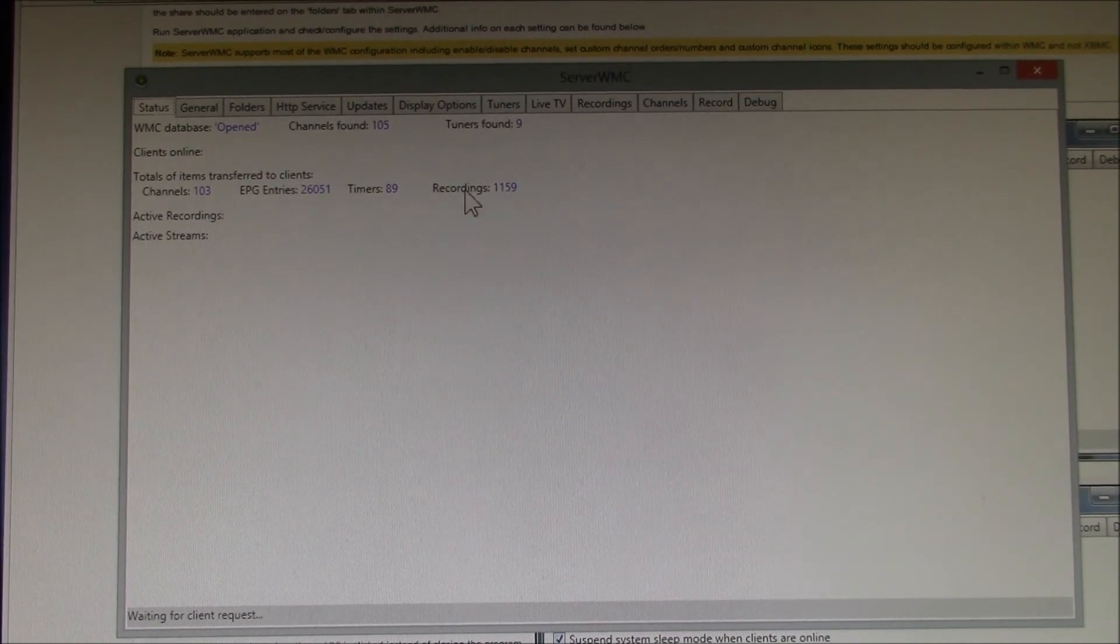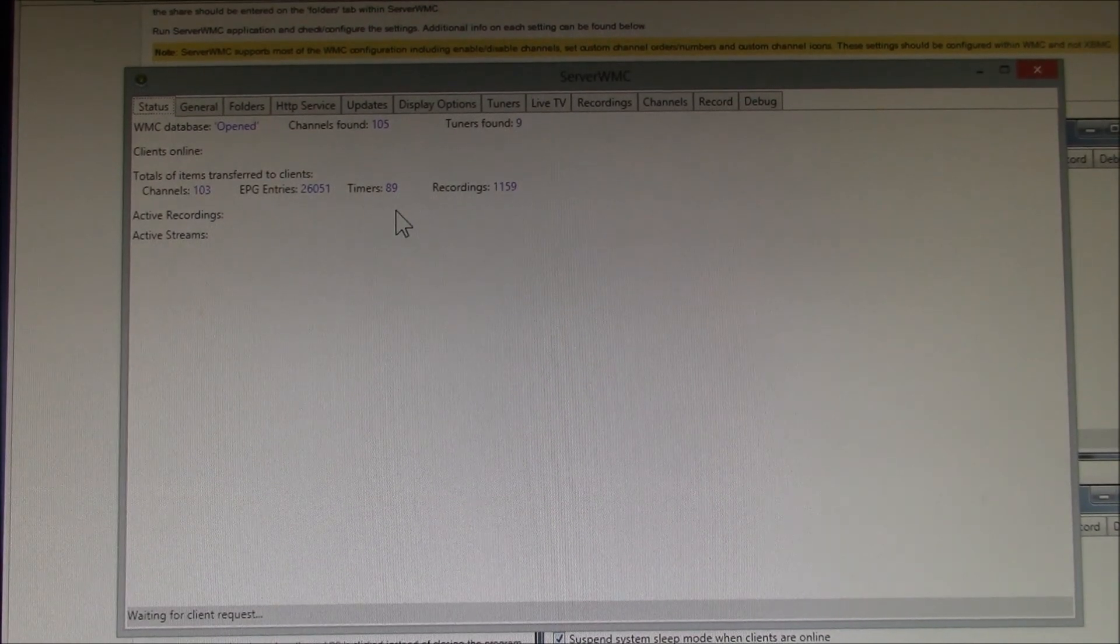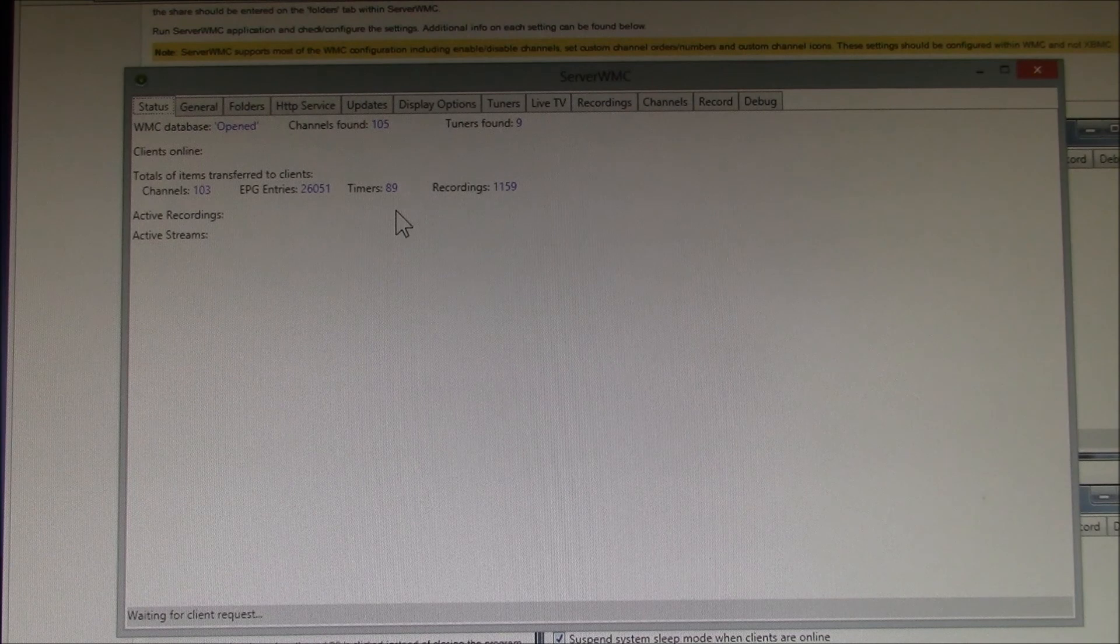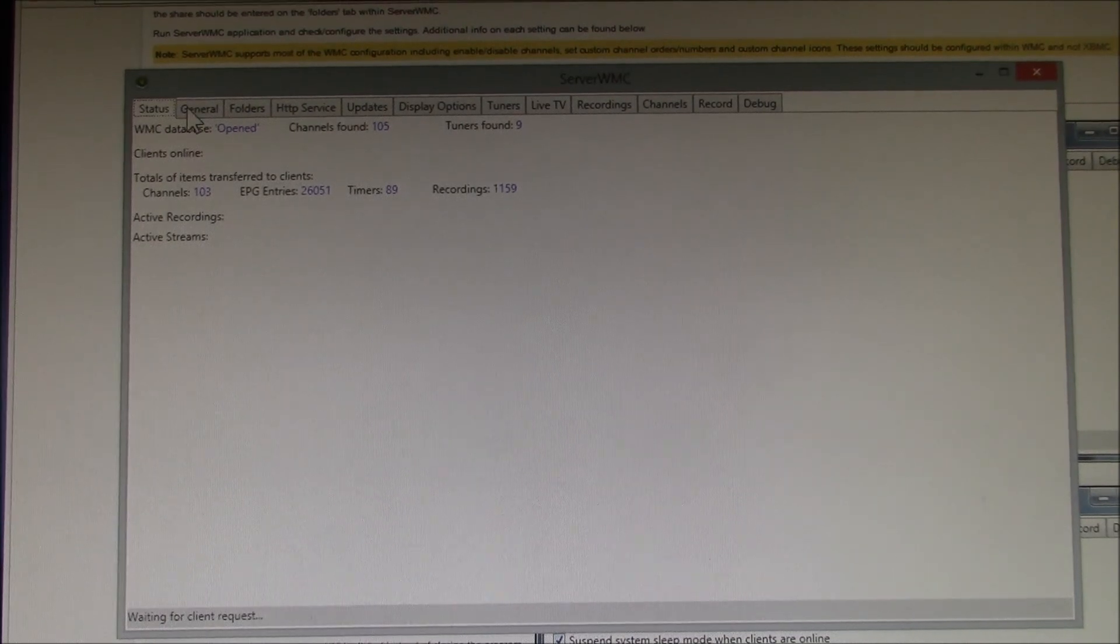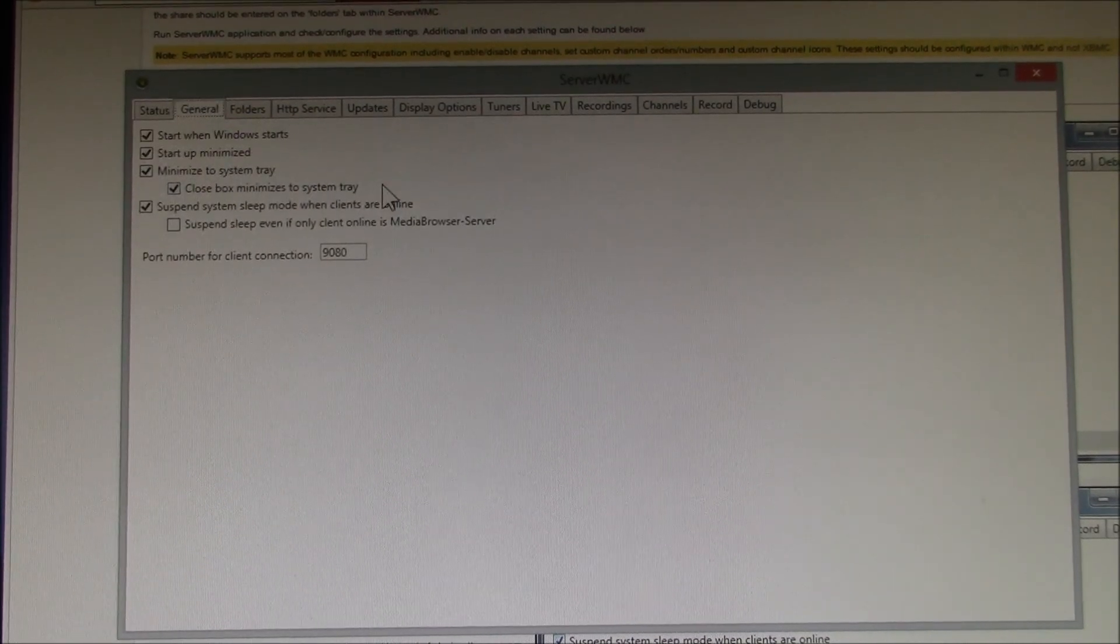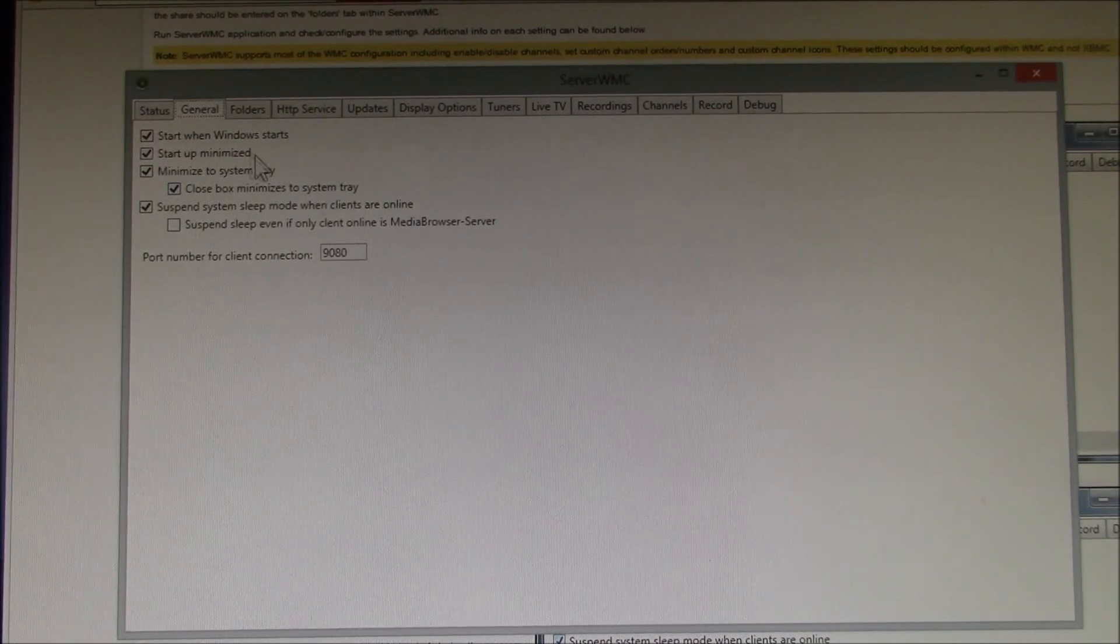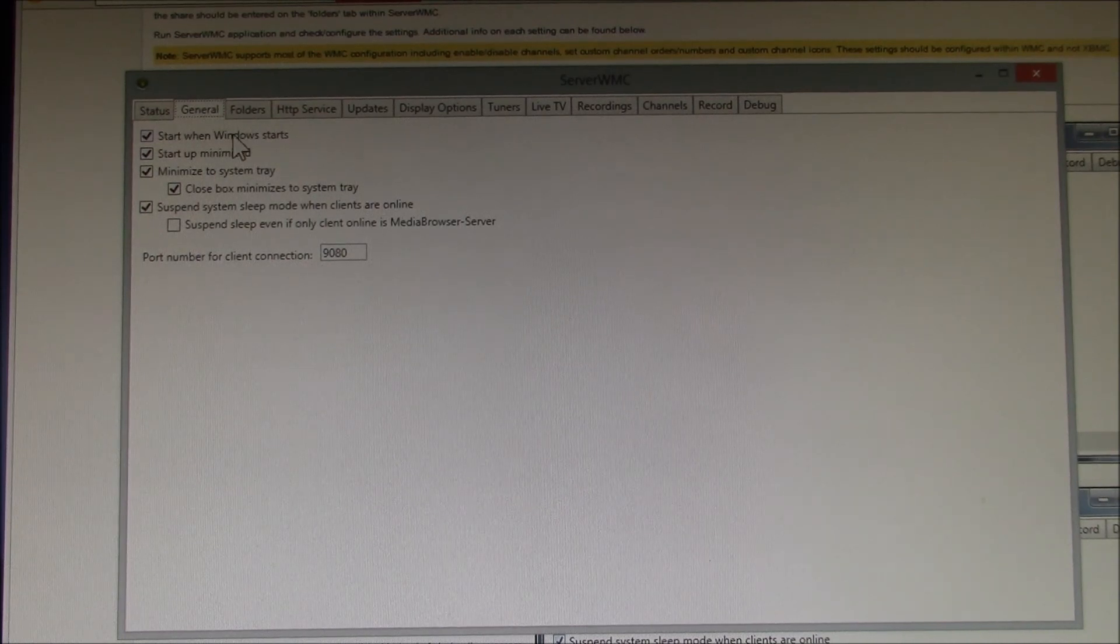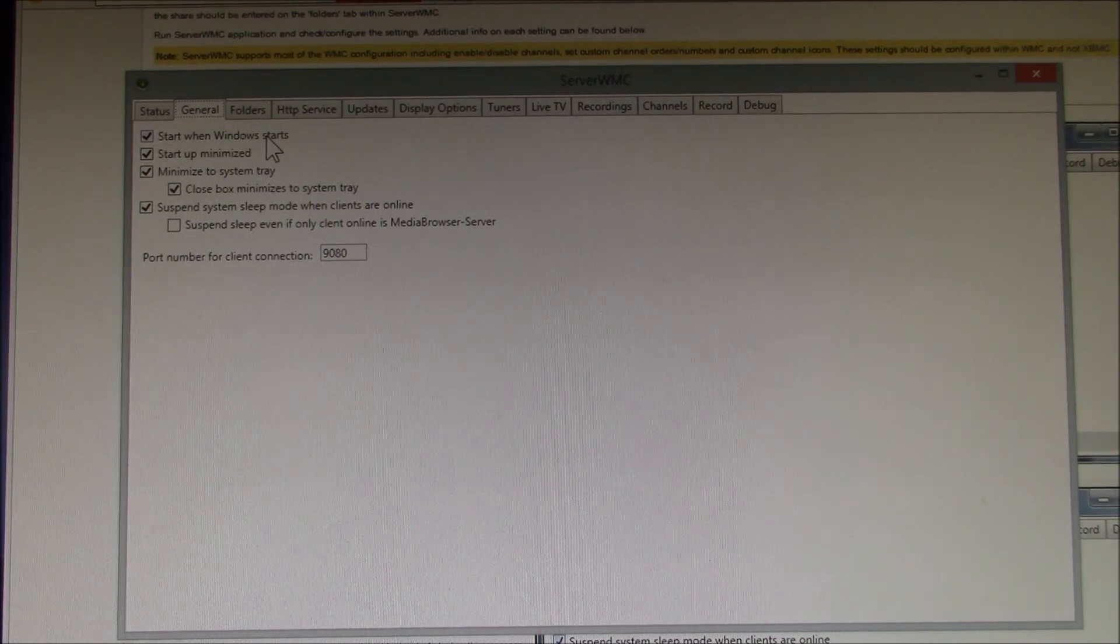The General tab has the Startup settings. If you want to change those, you probably want it to start when Windows starts.